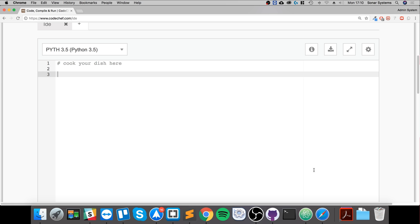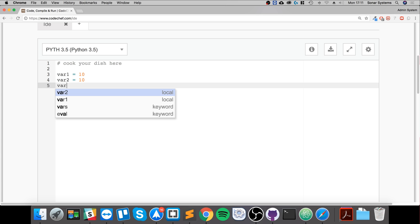There are two operators: is and is not. So if we create a variable, var1 equals 10, we have var2 equals 10, we have var3 equals 8.